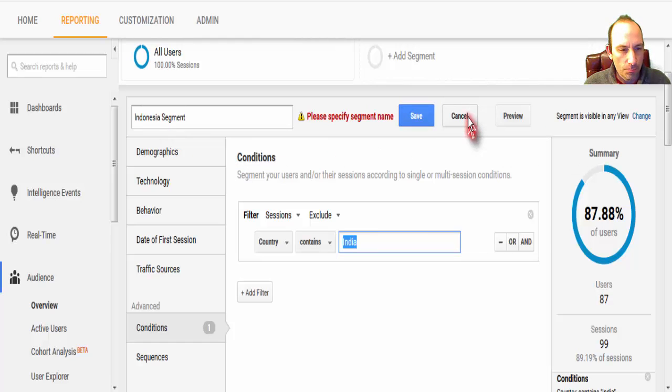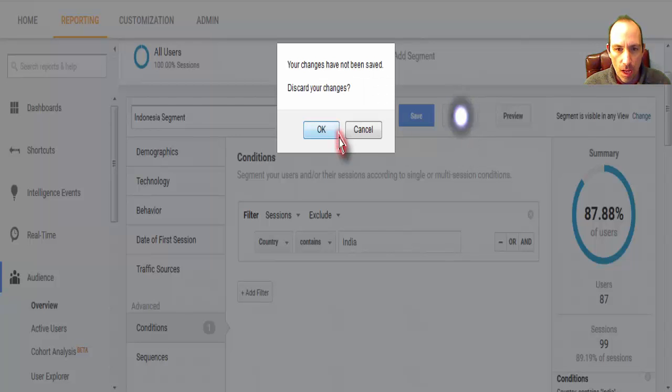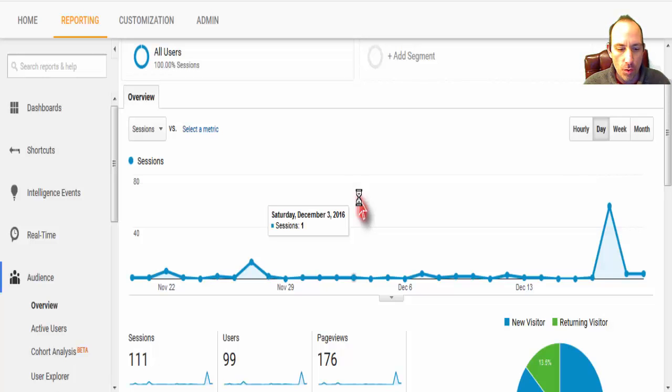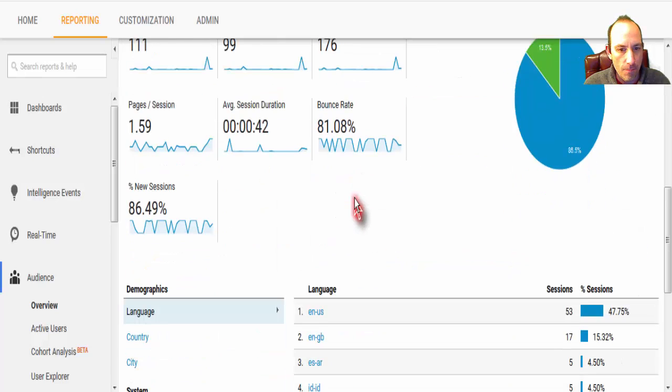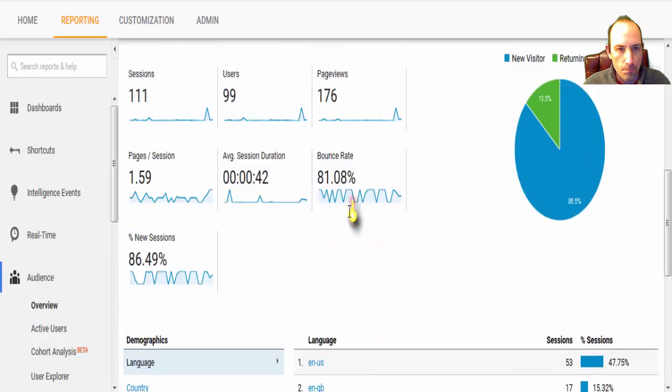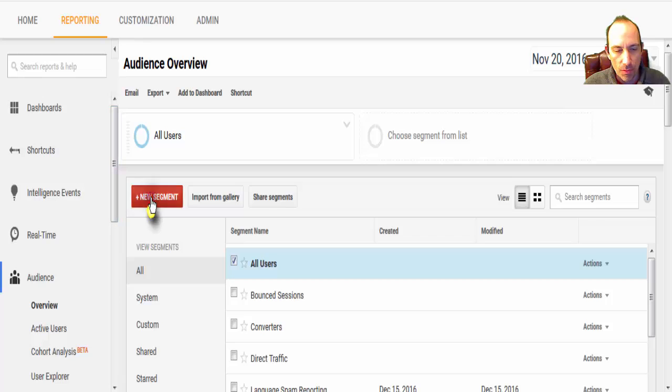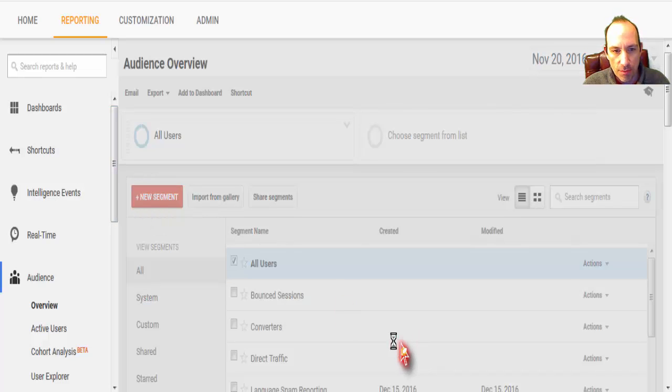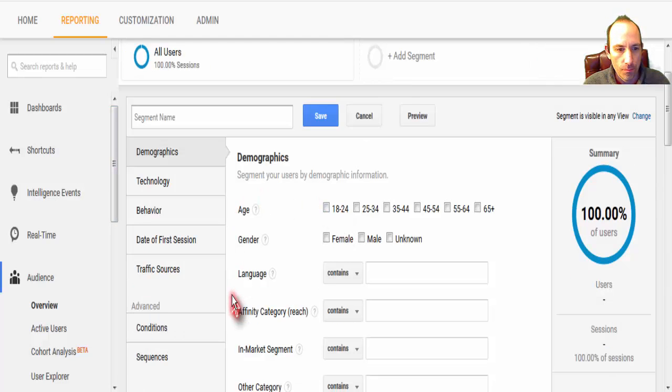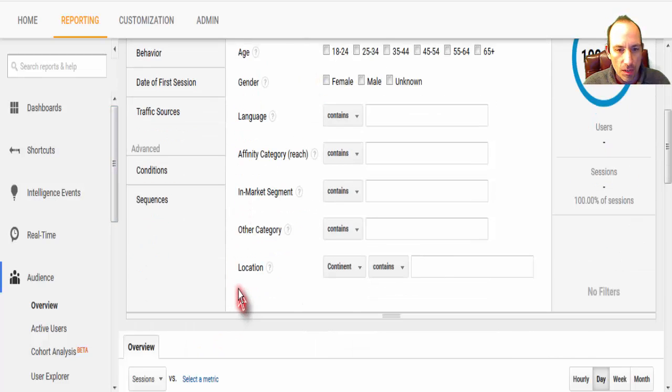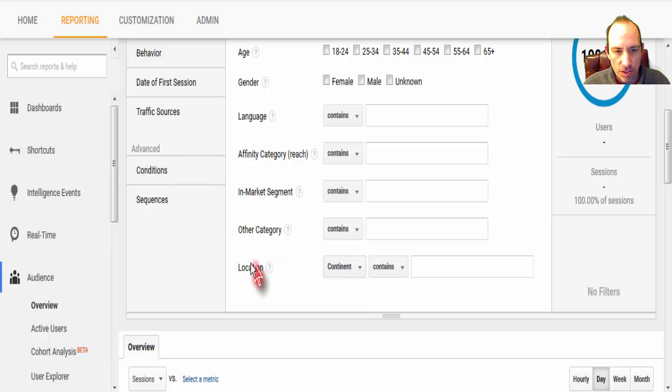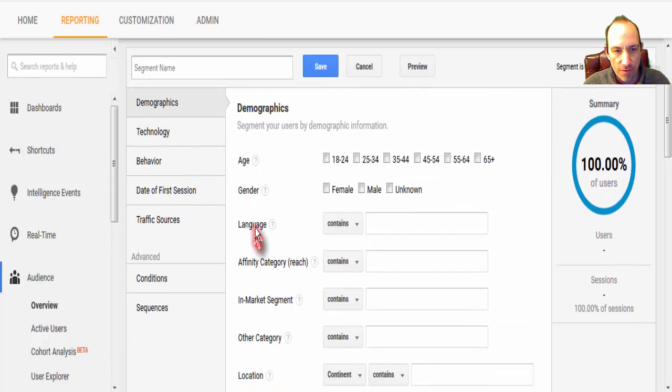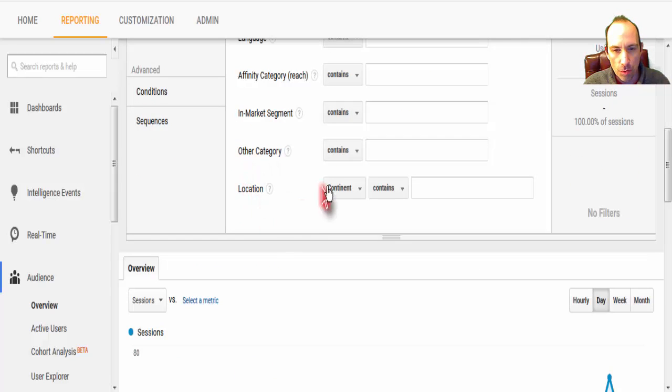Now, if we want to, I'm going to cancel. If we want to only show United States, we'll come back again, and hit Add Segment. New Segment. And we can go on the easier place of, in your main demographics area, go to Location.